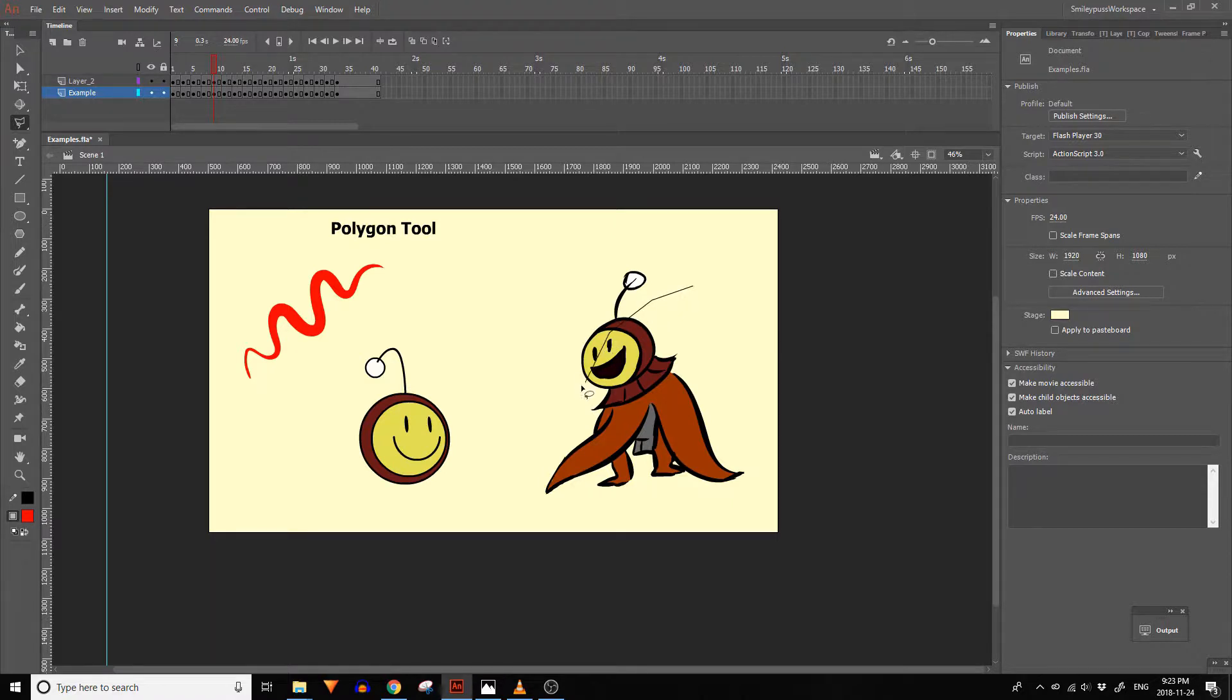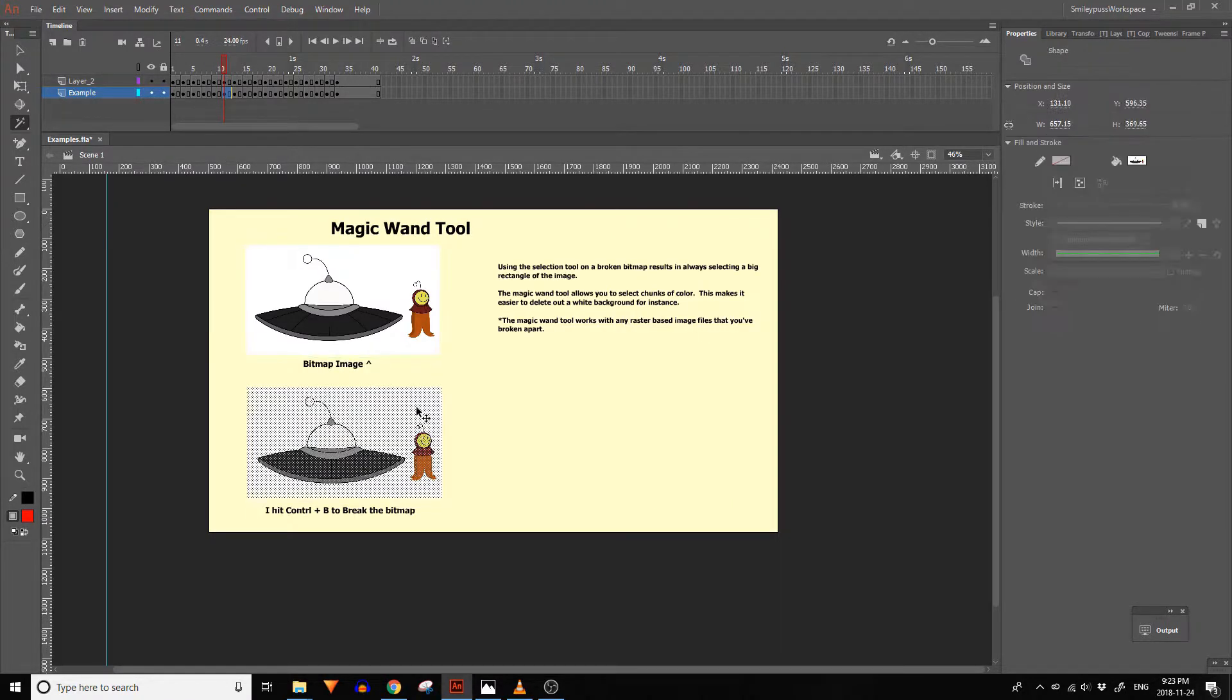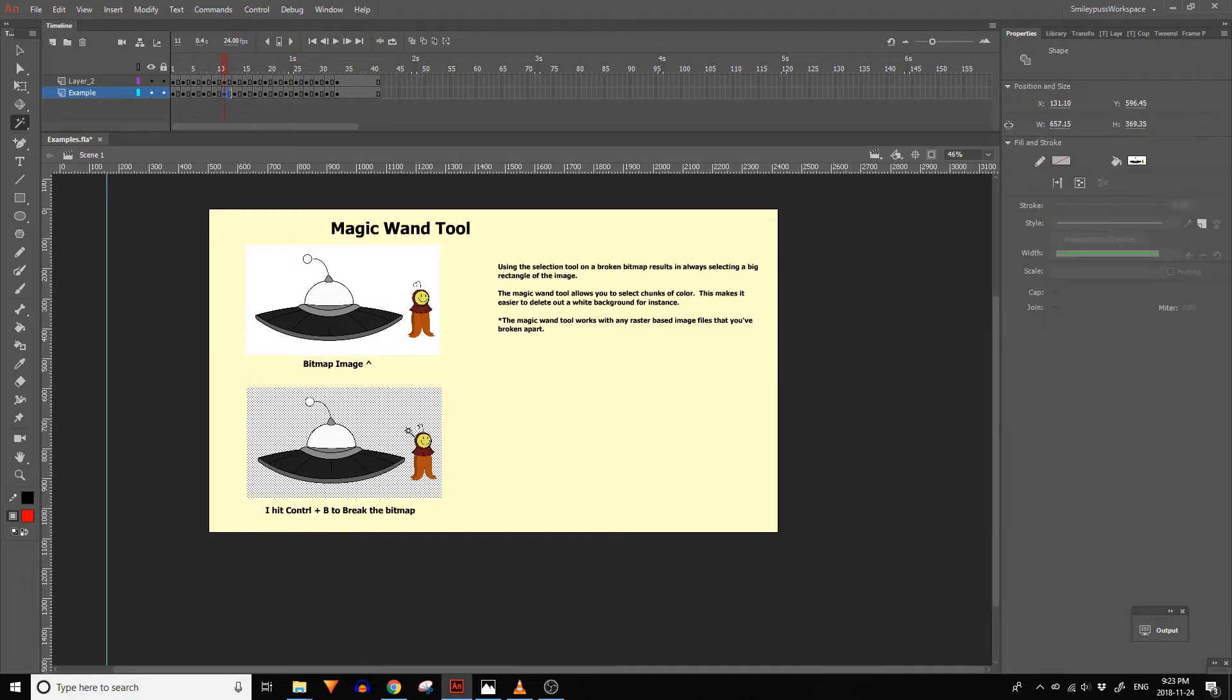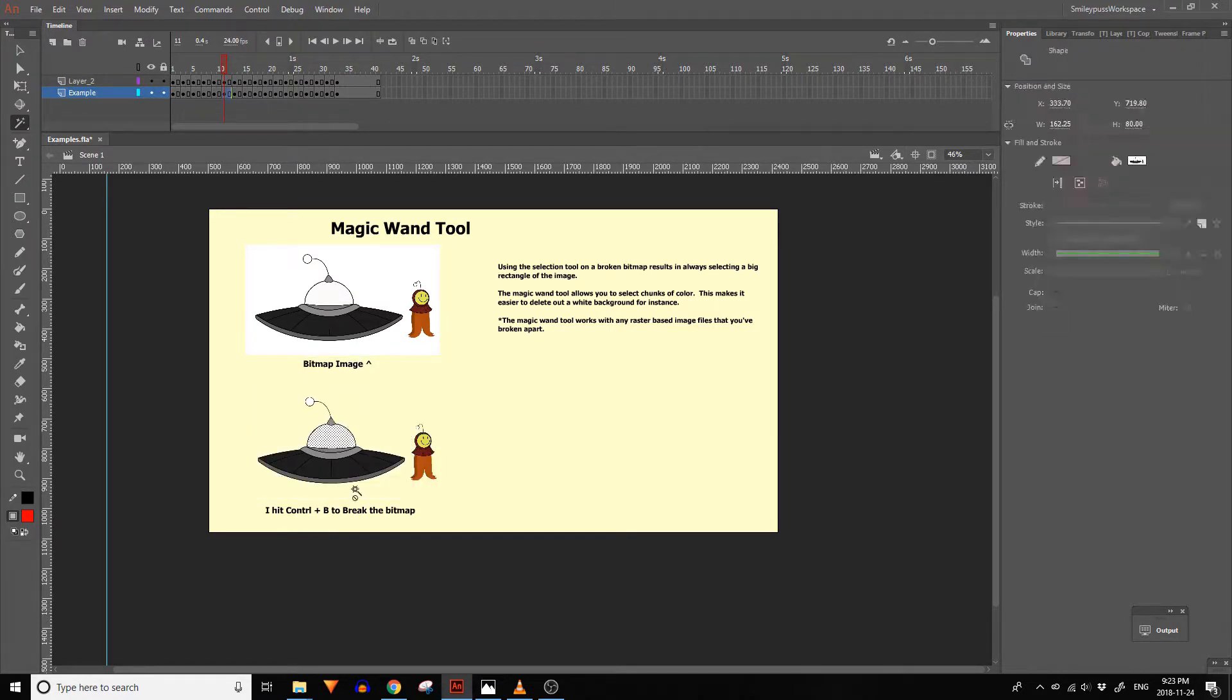The polygon tool lets you draw a selection with a series of straight lines. The magic wand tool lets you select sections of a bitmap that are a similar color.